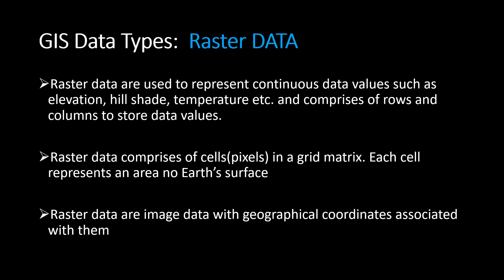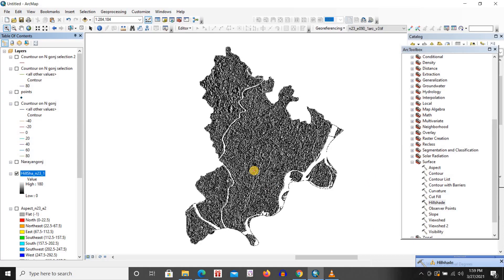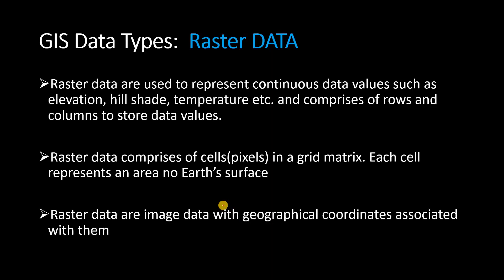On the next slide I have a picture of hillshade of Narayan Ganj. Hillshade helps us to understand the hill shade and the shadings. You can also do elevations and temperature, etc. — we'll take a look at those when we go to our software. We know that raster data comprises of cells in a grid matrix, and each cell represents an area on the earth's surface, with each place having a certain location according to the coordinate systems.